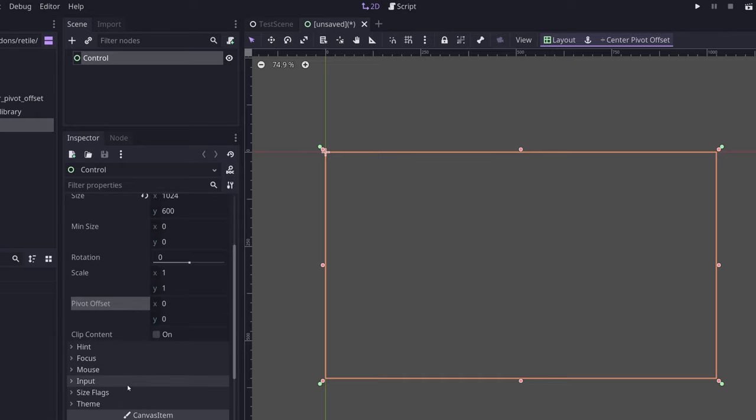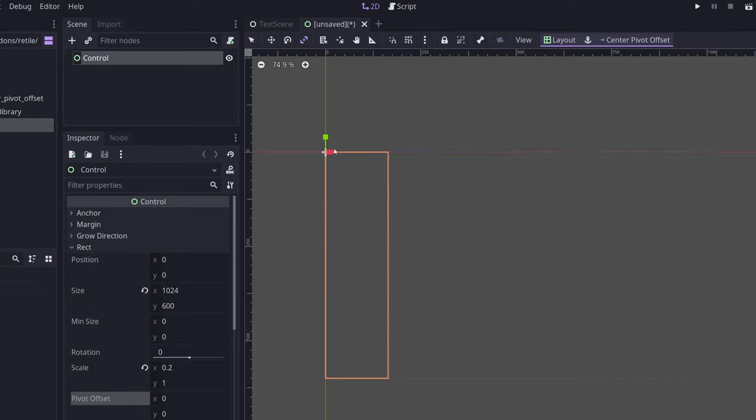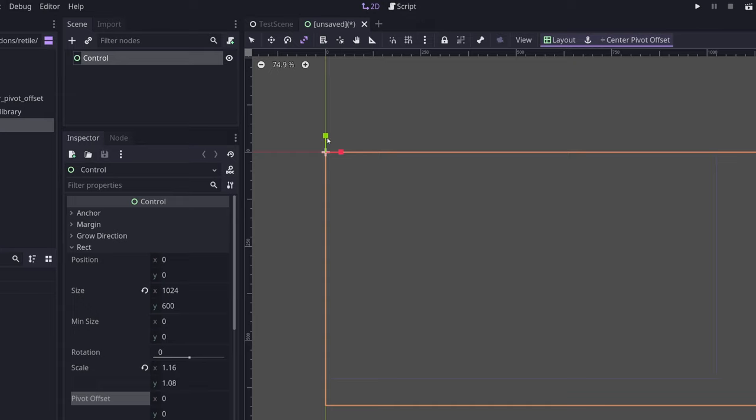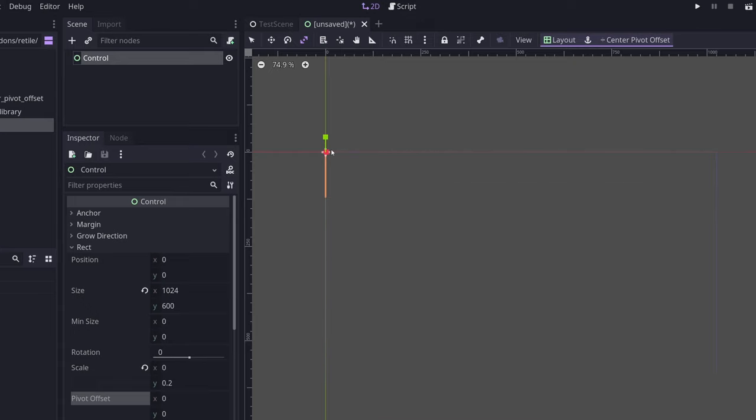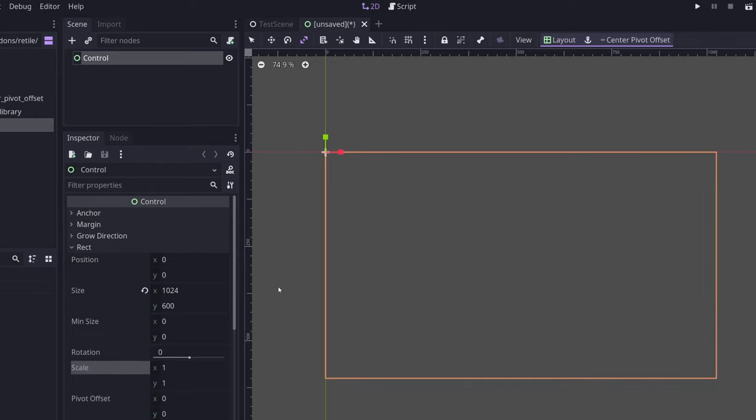Now, why is centering the pivot offset important? Because when I go to edit something like the scale, what will happen is that it will collapse towards the top left corner, because that's where my pivot offset is. This is not going to be desirable, especially when you're trying to animate the scale with something like an animation player.